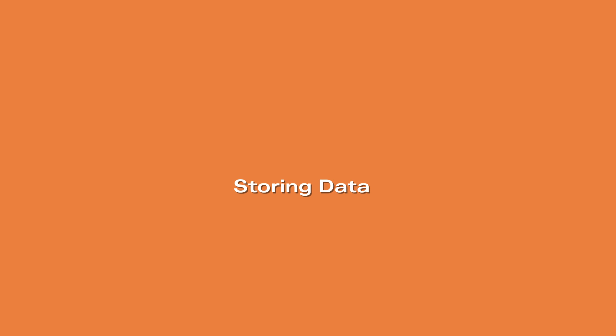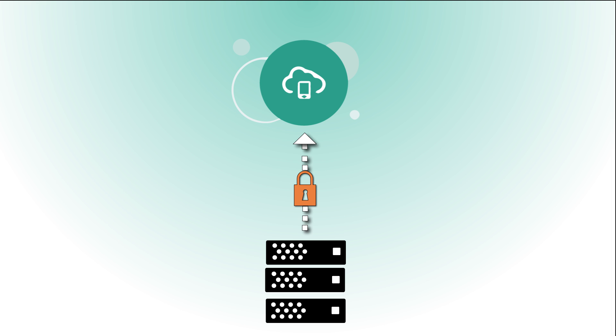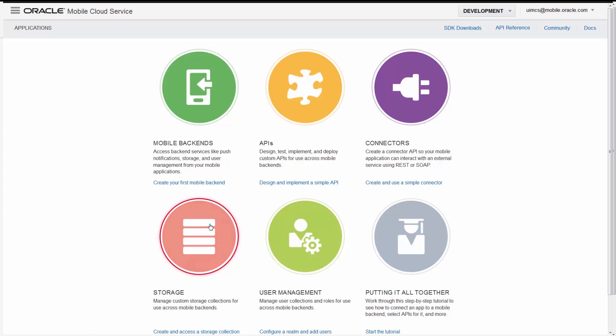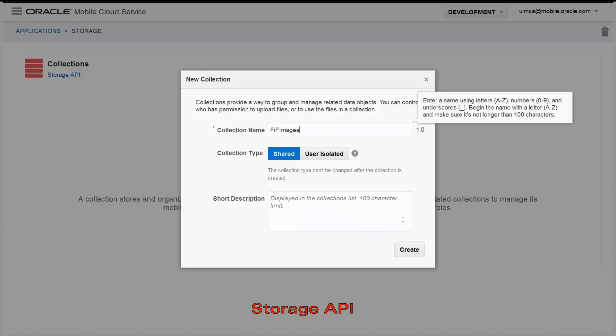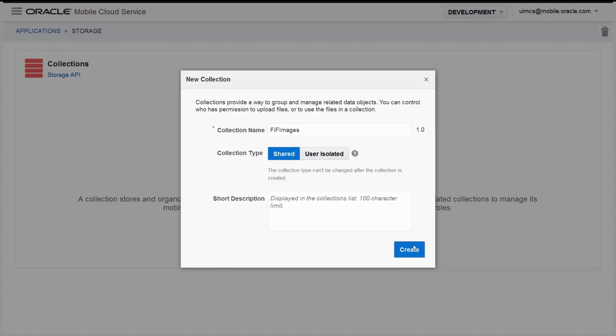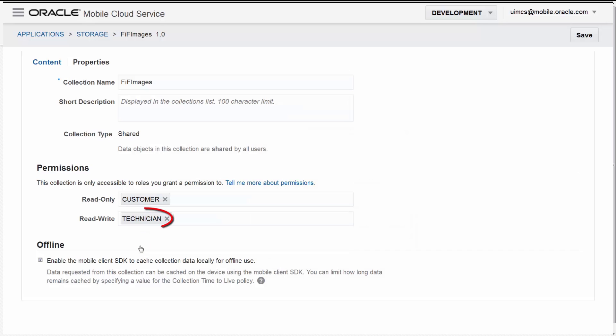Where can you store application data? Oracle Mobile Cloud Service includes access to storage in the cloud for easy, secure access to your data. The storage API optimizes data storage and retrieval. Cloud storage is secured by role-based access control to make sure the right user has access to the right data.